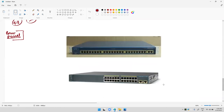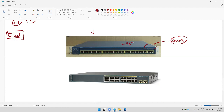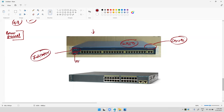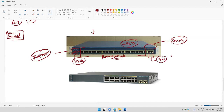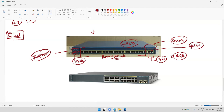Right now we are using a 2950 series switch. On this side we are getting series information. This side we are getting indicator lights, and this is the mode button — used if you want to reset or recover. From this port to that port are fast Ethernet ports at 100 MB. But these two ports are gig ports, meaning 1 GB speed. These are also called uplink ports.